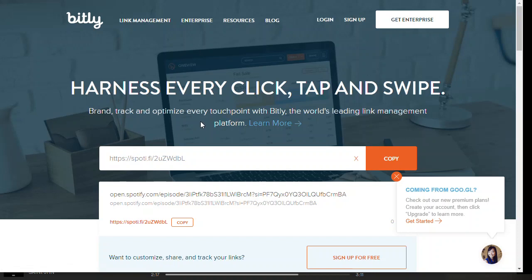I hope that helps you create really useful little short links that will help you with your podcasting. Make sure you try to grow that audience — get as many people over to listen to your podcast as you can.